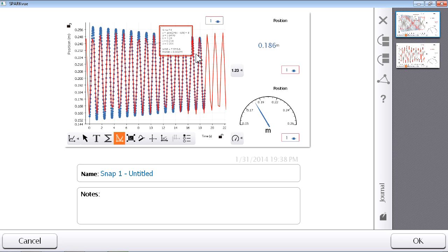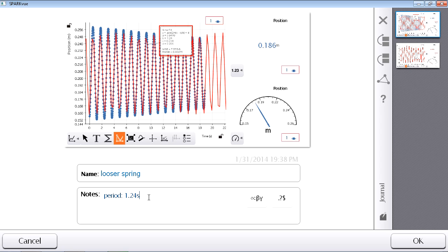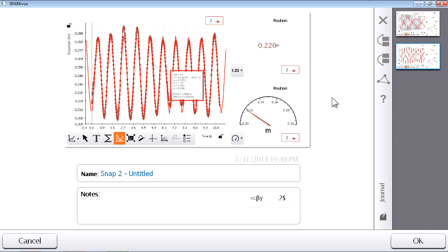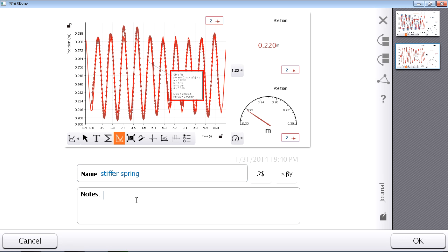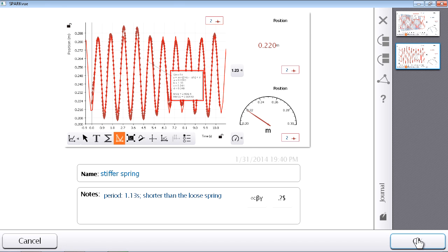So, for run number one, I'm going to label this snapshot and give it a name and indicate that this was the looser spring. And I'm going to record what I see up here as the period of oscillation, which was 1.24 seconds. I'll do a similar thing for the second snapshot. This is run number two, the stiffer spring, and its period of oscillation was 1.13 seconds. And that's a shorter period than the looser spring. Alright. To exit my journal, after I added some annotations, I'll press OK.